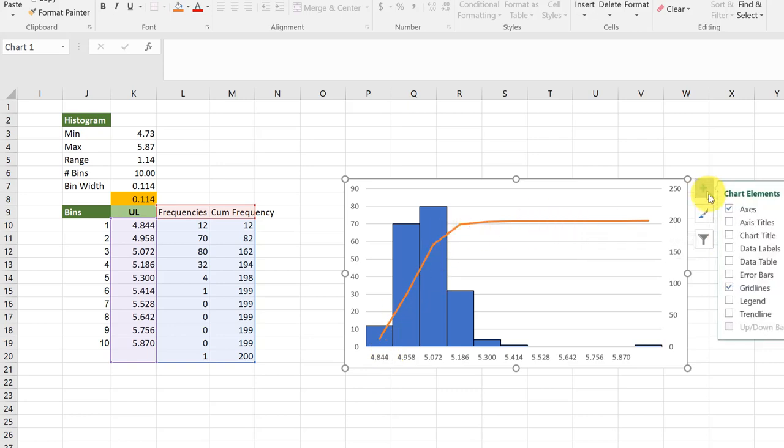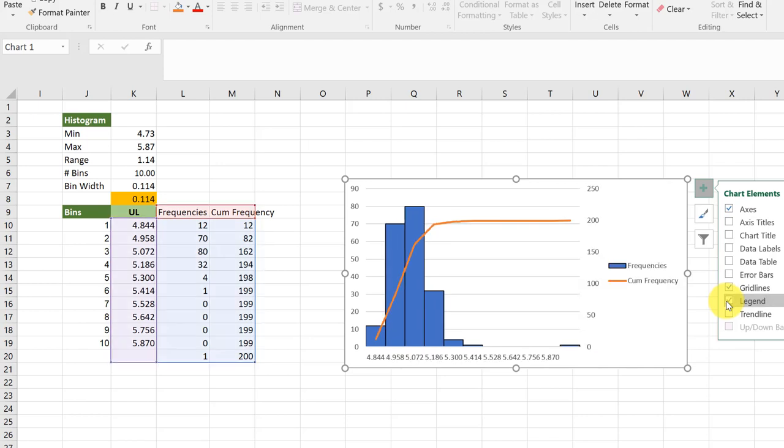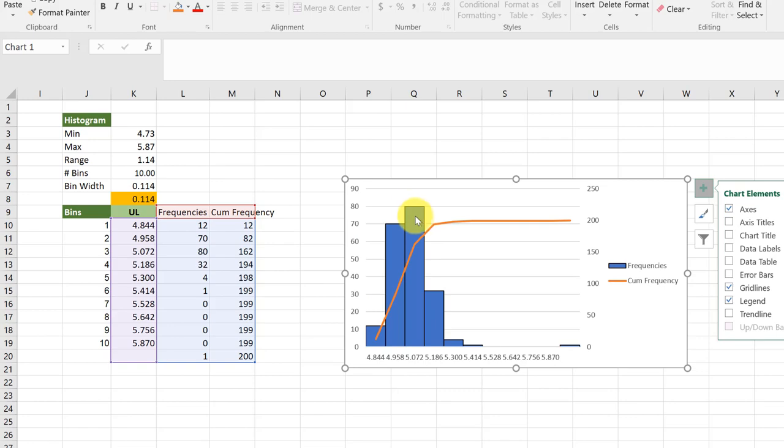Of course, you would probably want to go over here and add a legend, and then add your titles as appropriate to your axes and to the chart. But that's the basics of adding a secondary data set. Hope this helps.